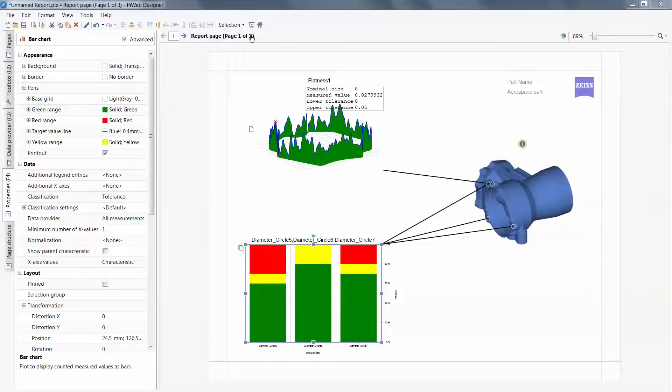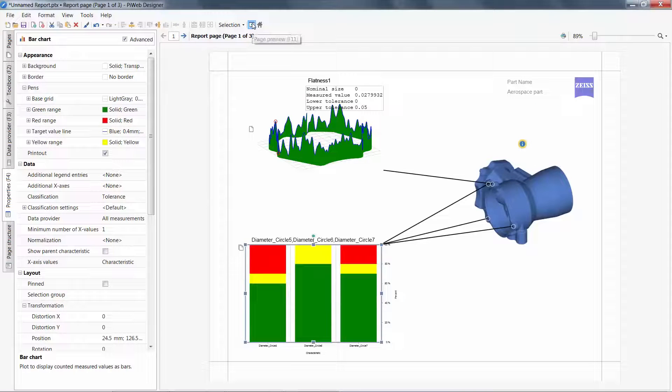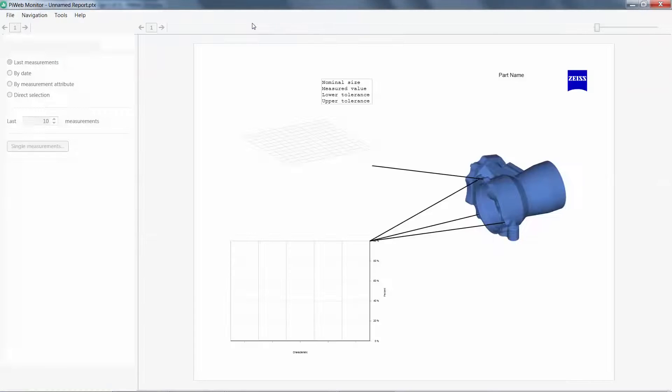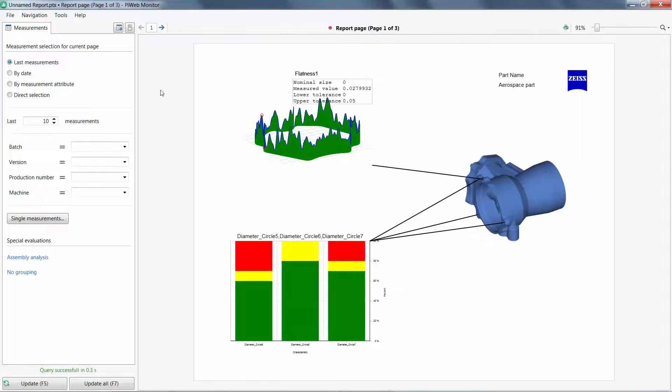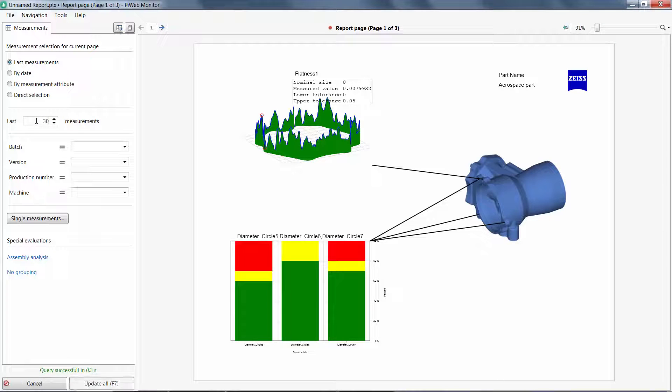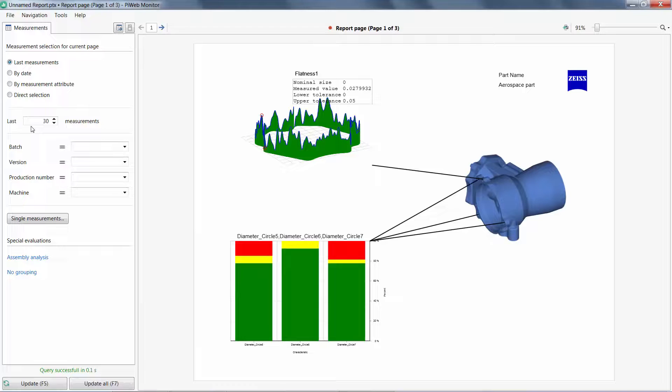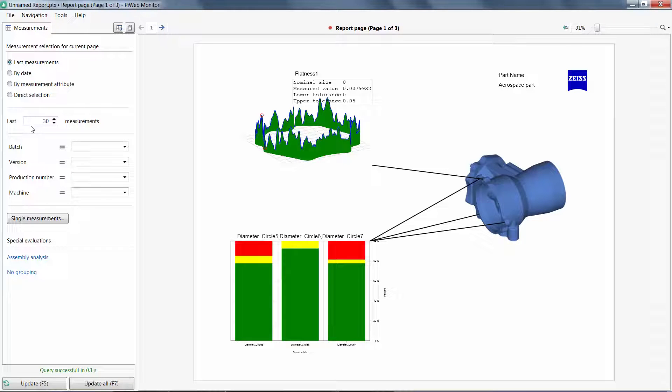Switching to a new topic, at any time while building this report, I can preview the status as it will be seen by our PiWeb Monitor users. On the left, I have the measurement selection options available by default to our PiWeb Monitor user.